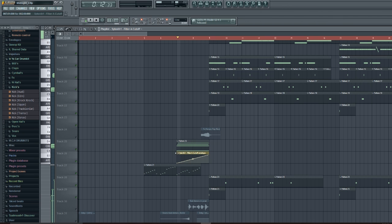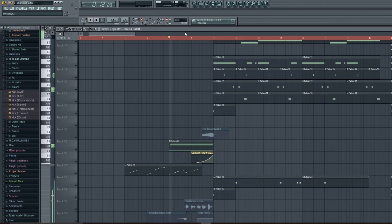Matter of fact, let me drag it here and I will make it slant. There we go, let's see how it sounds.